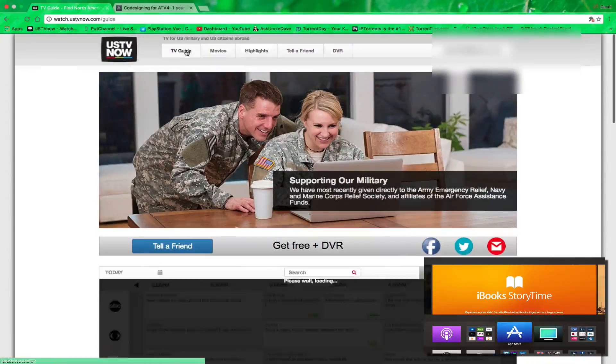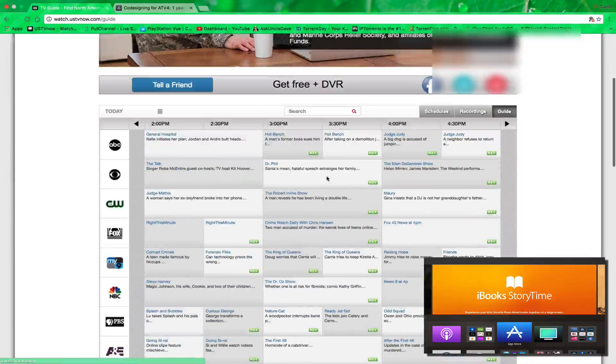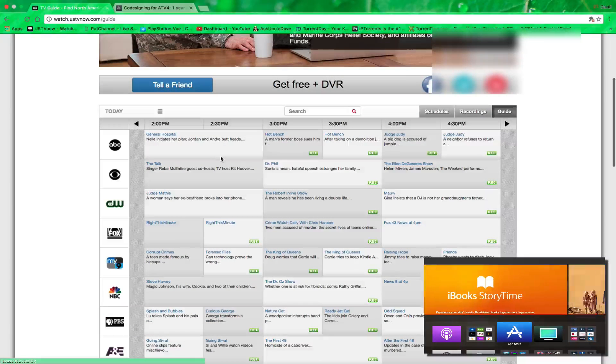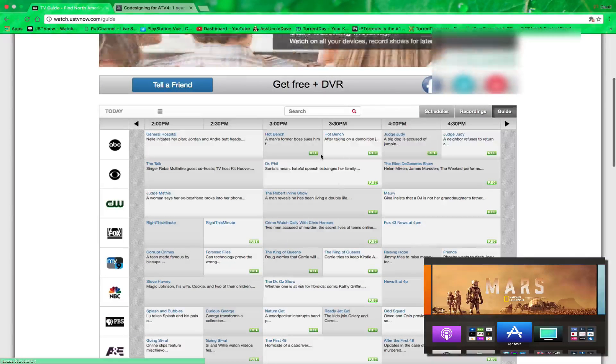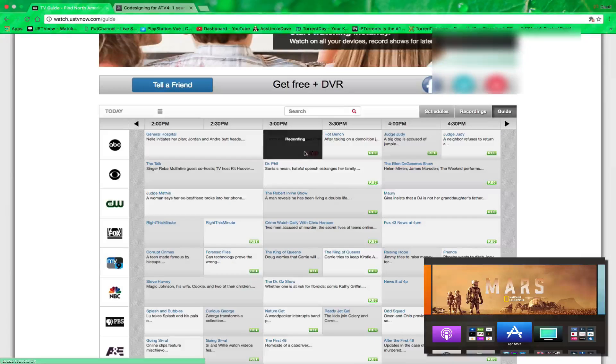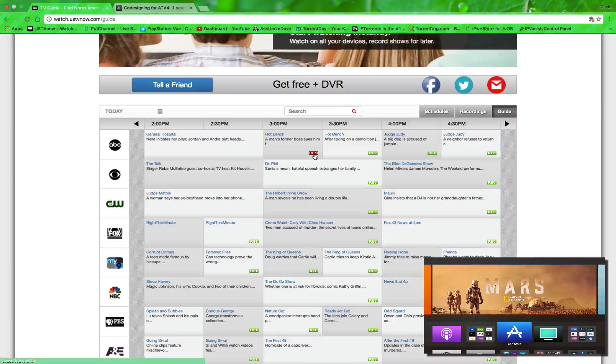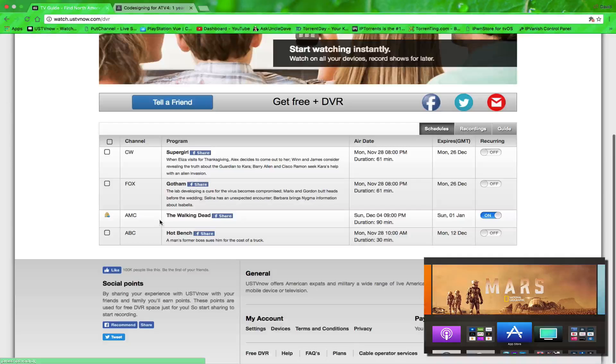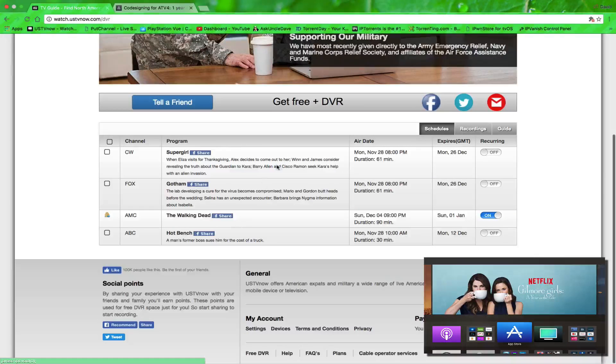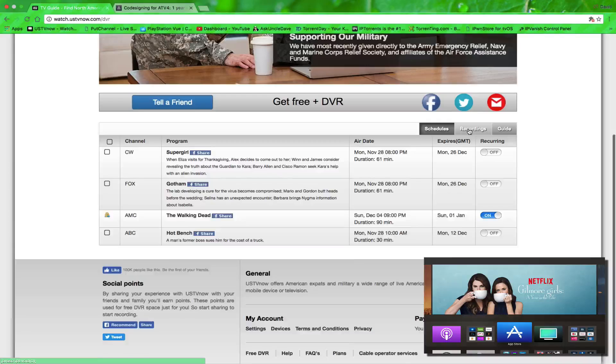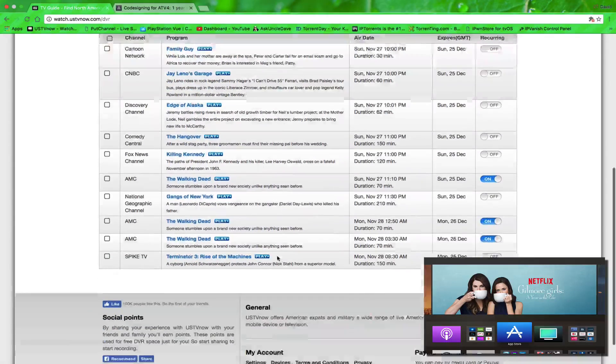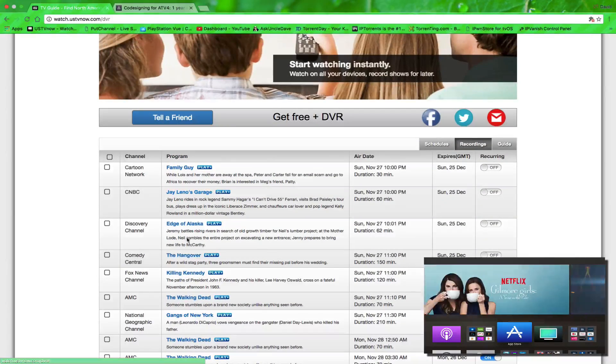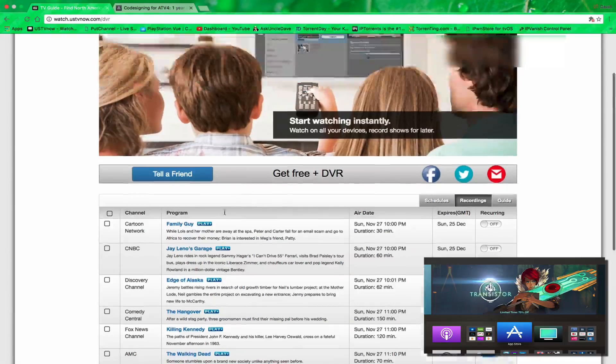Now in the guide, because I have the top of the line, anything that's playing live I can watch live. But if it's in the future, I can hit here and hit recording and it will record it for me. Then when I go to my schedules, I'll see all the things that are planning to be recorded. I can set it to record recurring, and I have shows already in my DVR that I can watch anytime I like.